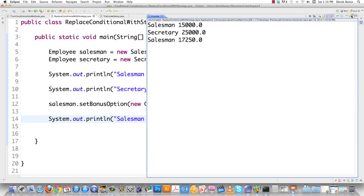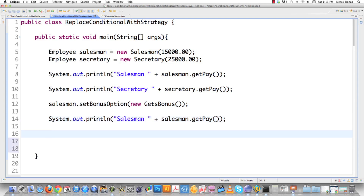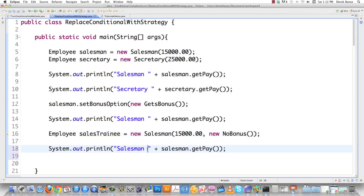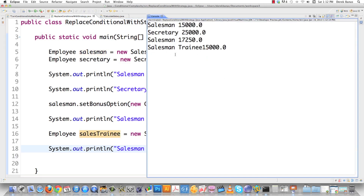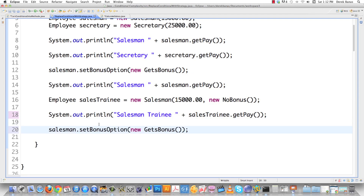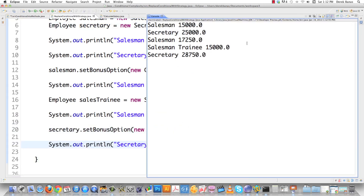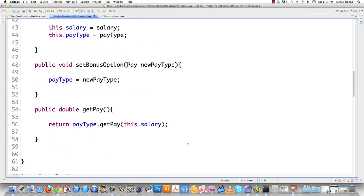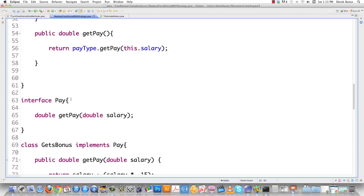You can also set the bonus type inside the constructor, just like before. We create a sales trainee as a new Salesperson with $15,000 and new NoBonus, calculate on the fly, and we can give the secretary a bonus on the fly too. You can see how easy it is — by passing a new object of the Pay interface — to completely change everything without affecting the Employee classes at all. That is why you use the strategy design pattern.